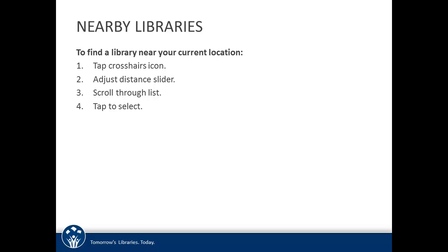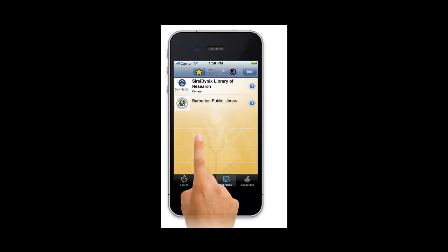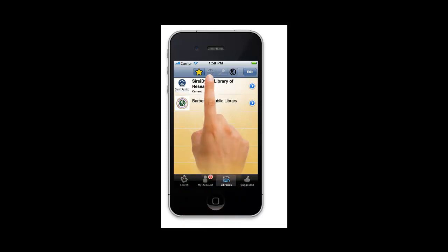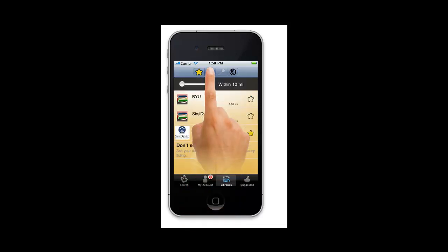First, open the BookMine app. If the library's view is not selected, select it at the bottom of your screen. Select the crosshairs icon at the top of the screen. This takes you to the nearby view.